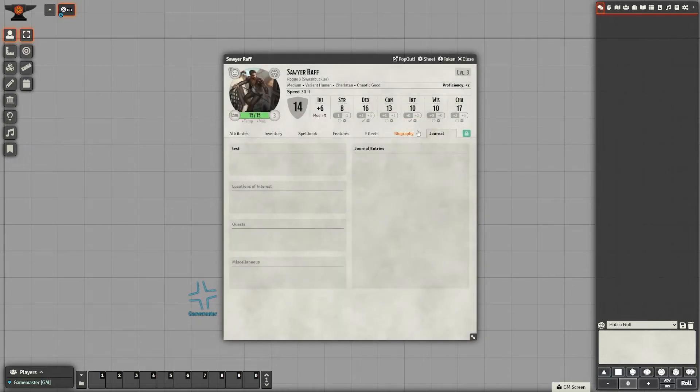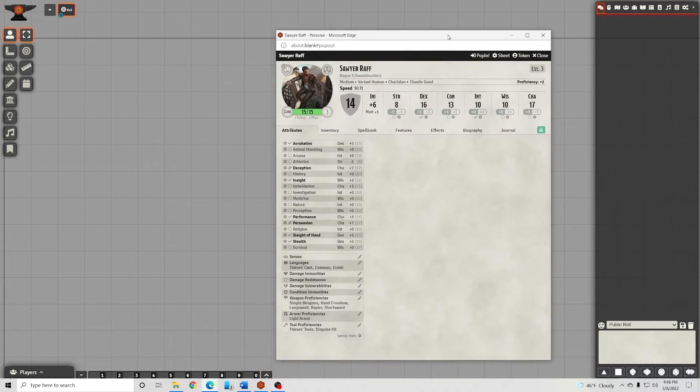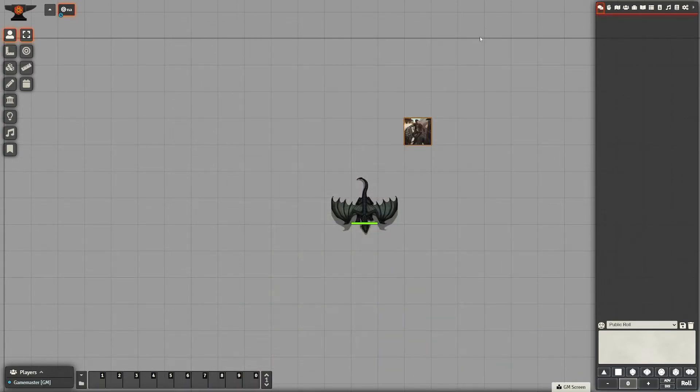Number nine is Pop Out, and it's just really useful to be able to pop things out and pull it off the screen, but then quickly pull it back in as needed.